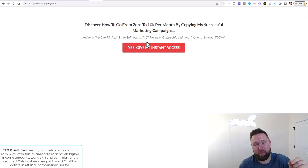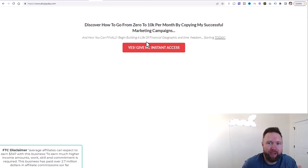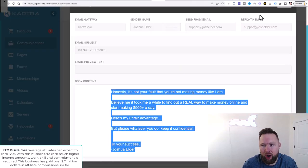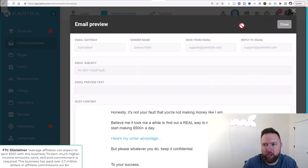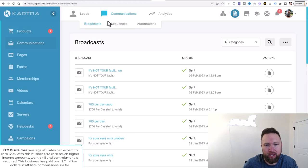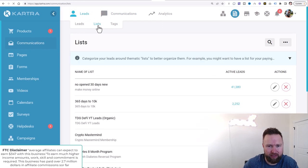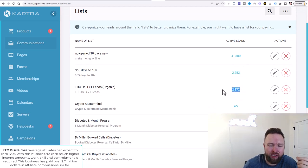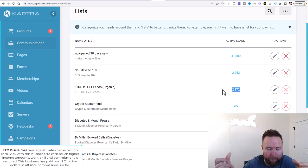So what we want to do is, if people are coming to our website, we want to get their information before they leave. That is the purpose of a capture page. Now, this is an example of an autoresponder. I can go to my communications, go to leads, and click on lists. You can see this list has 41,000, this one has 2,200, this one has 2,800.